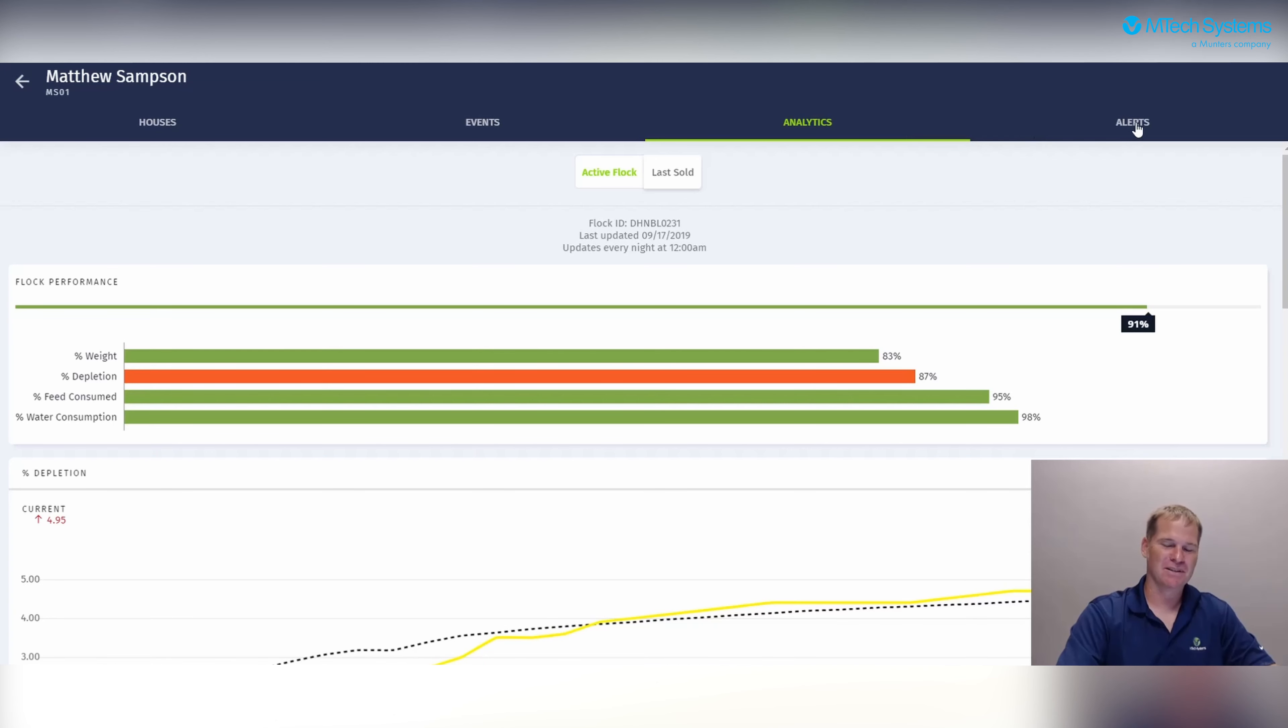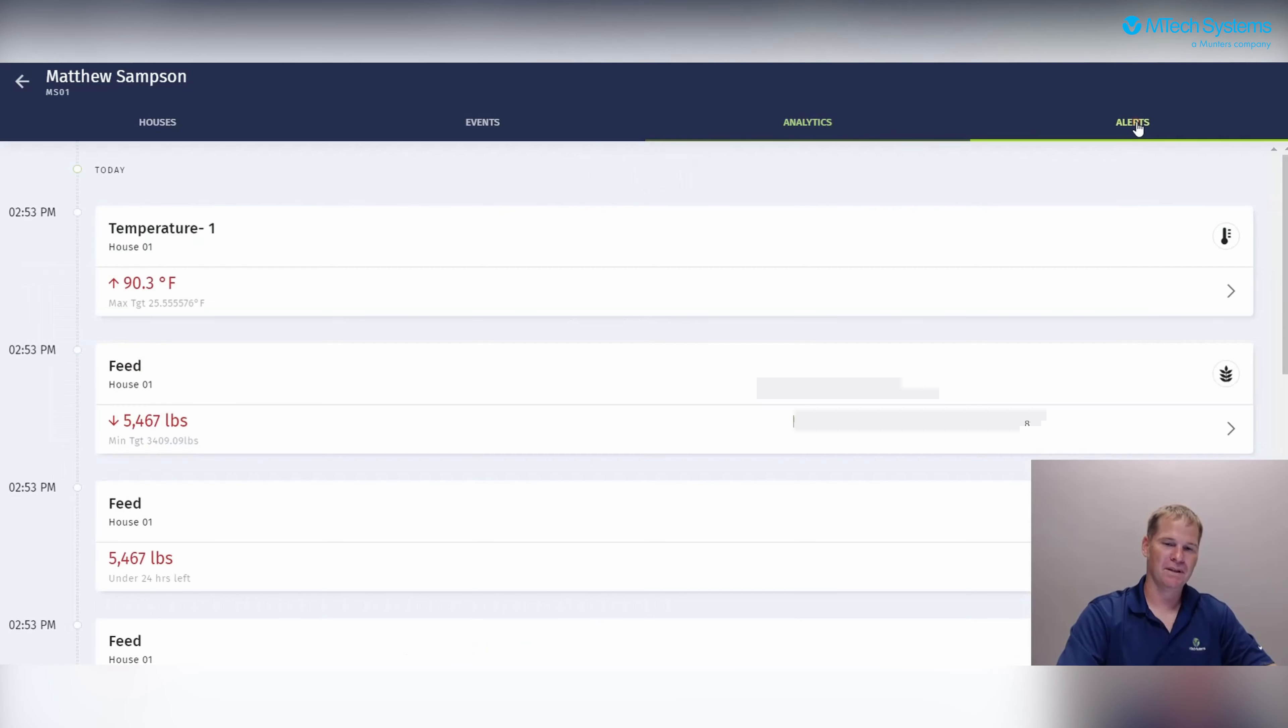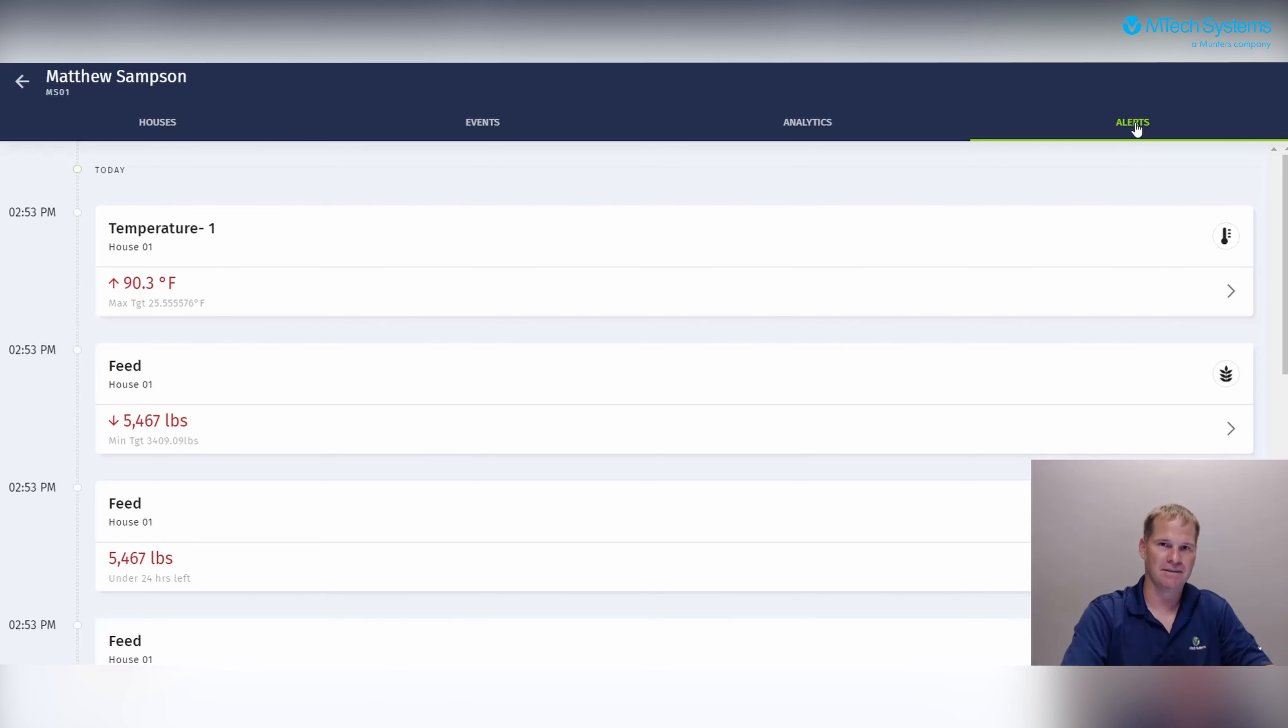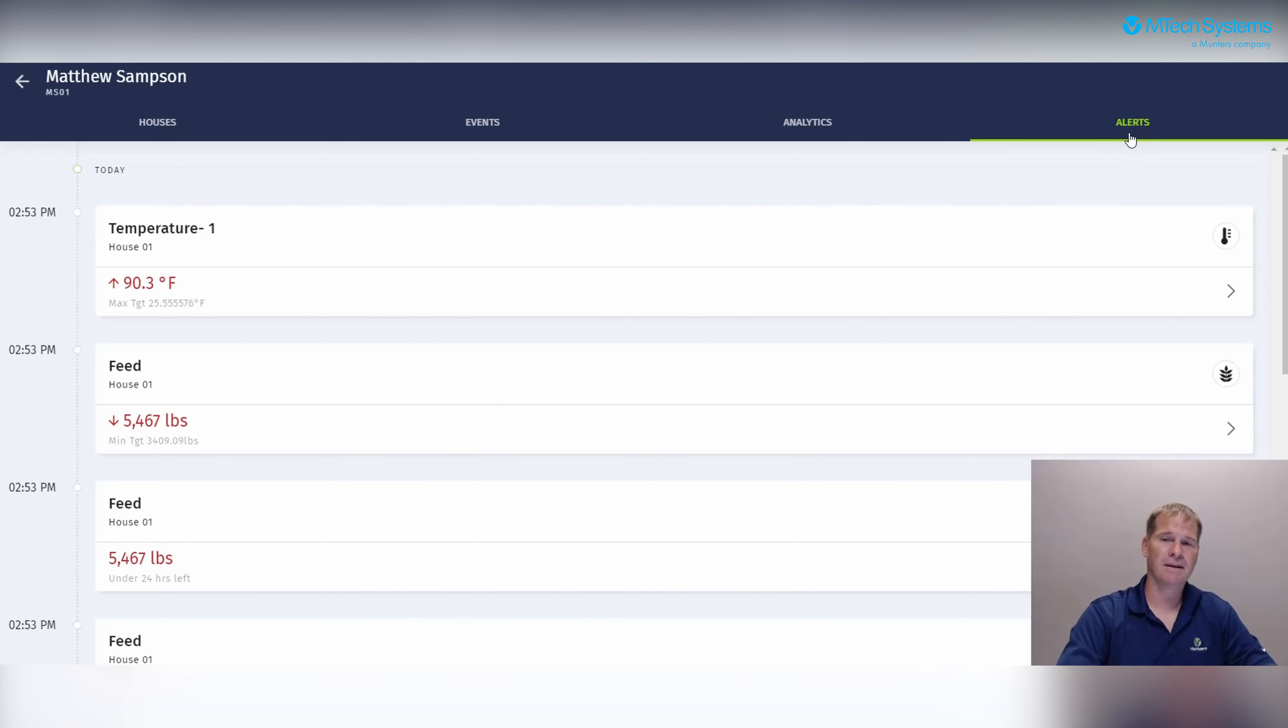And last, we have the alerts tab. When we click on the alerts tab, we go to the screen with a list of KPIs that fall outside of the normal threshold. These alerts are updated every 15 minutes based on the threshold set up in the Sonar web application.